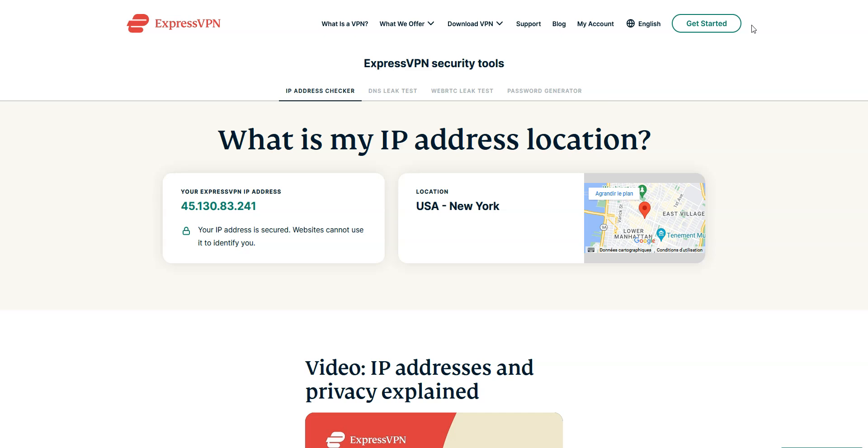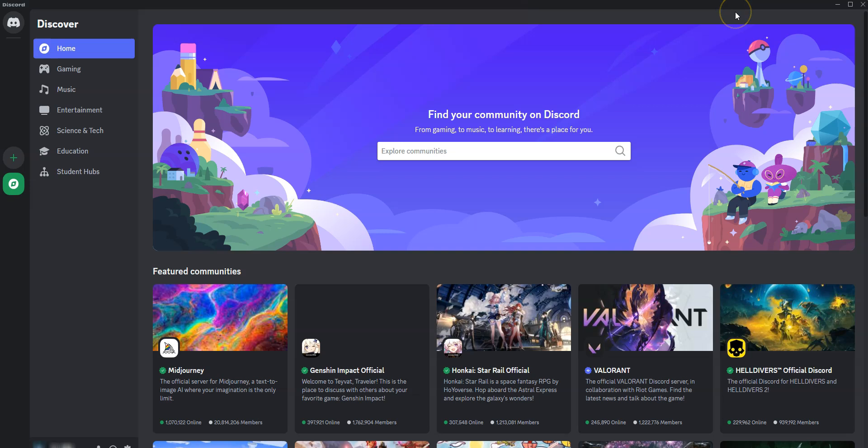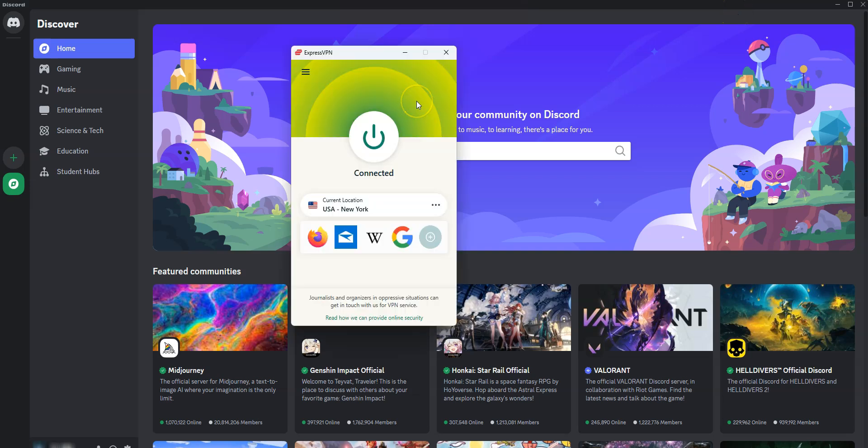The VPN successfully masked my real IP address and replaced it with another one. I can now join the Discord server again, despite the IP ban. I showed you how to do it from a computer, but it's the same principle if you're on a smartphone or tablet. The iOS and Android apps are quite similar to this one.